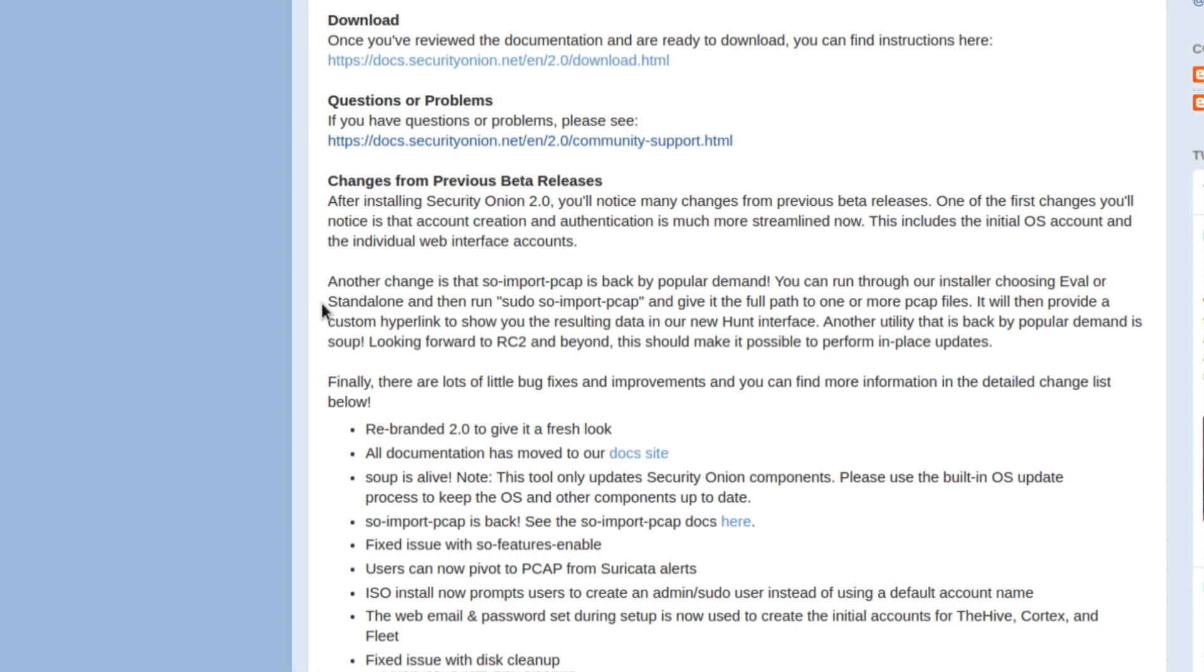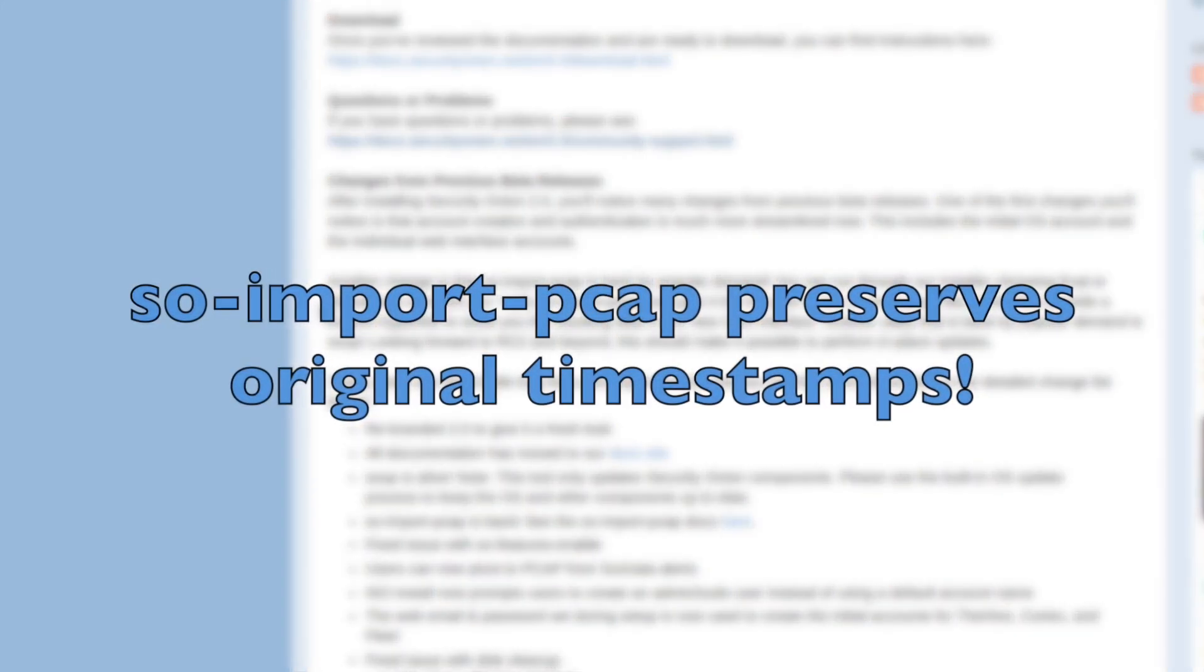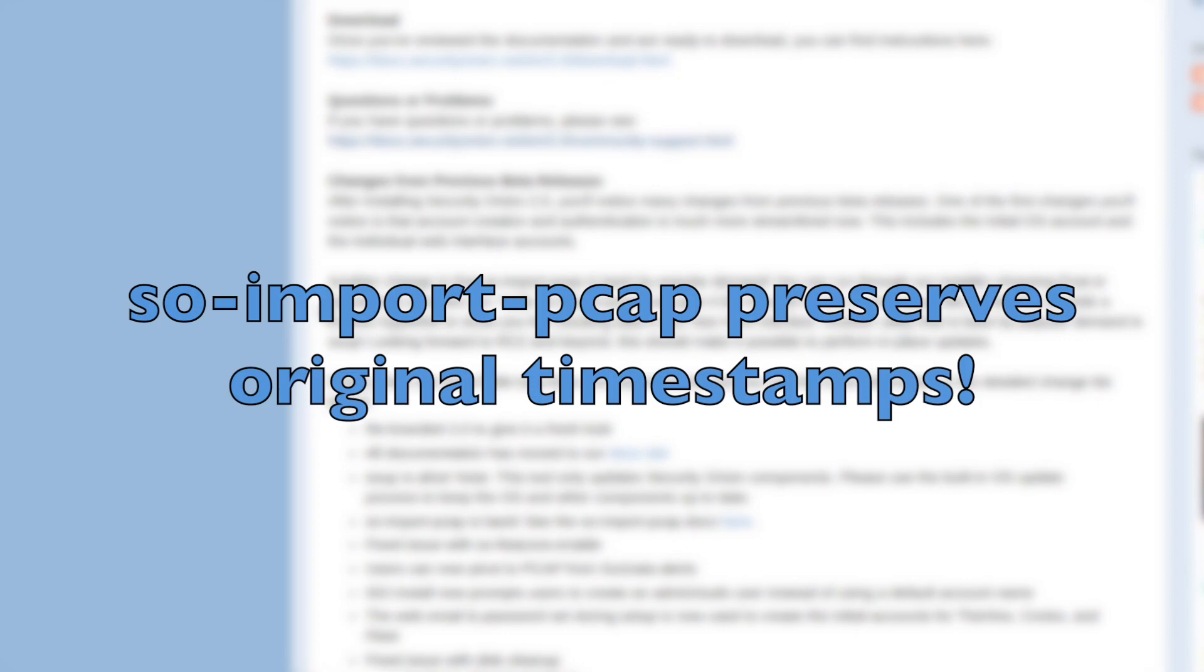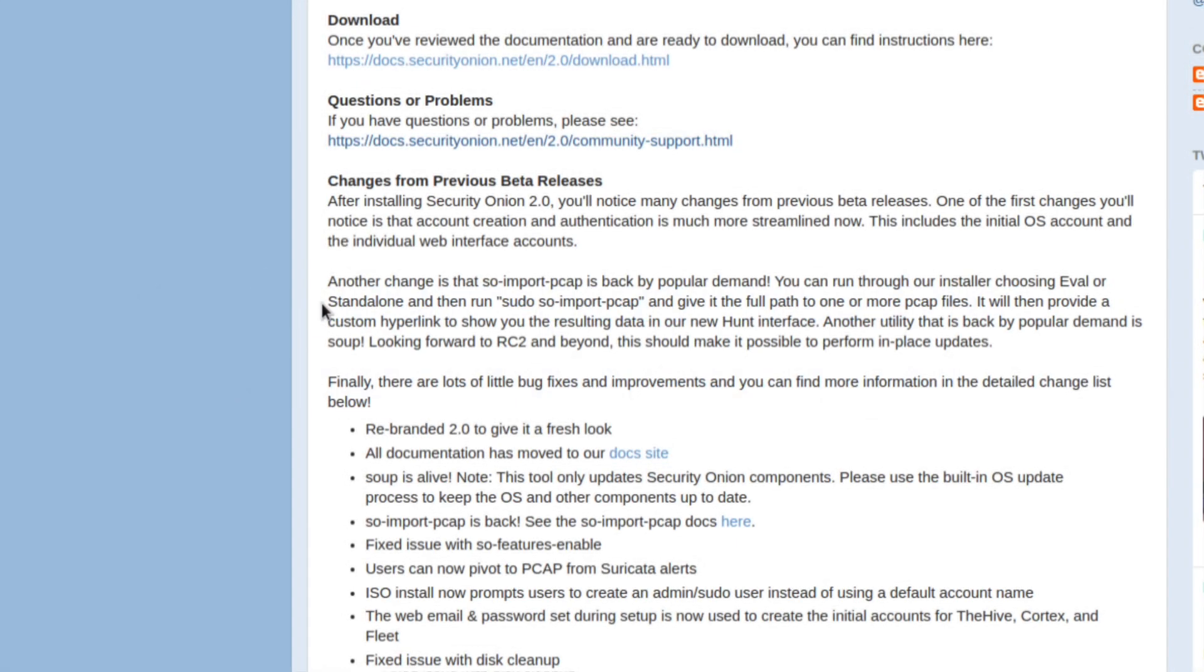The idea of SO Import PCAP is that you could take a PCAP file and traditionally you might run TCP Replay to replay that PCAP file to a sniffing interface. But the problem is that then becomes new traffic with new timestamps on it. And really what we'd like to be able to do is rather than replay the PCAP, we'd like to import the PCAP, meaning that we want to preserve those original timestamps. So we brought back SO Import PCAP for Security Onion 2.0, and that's what we're going to take a look at in this video.